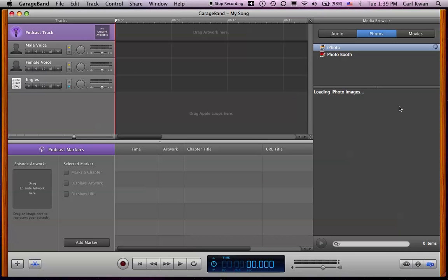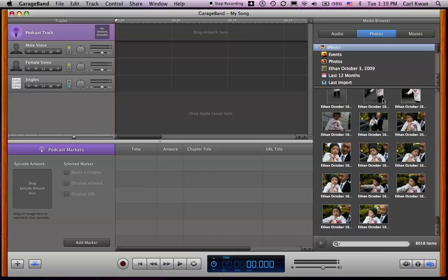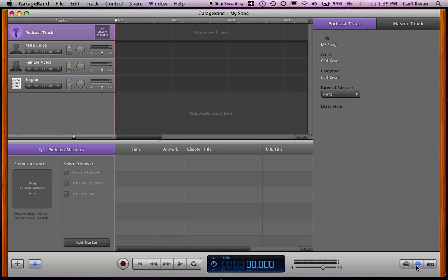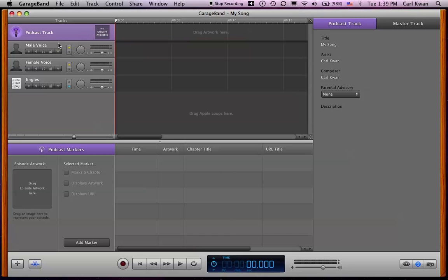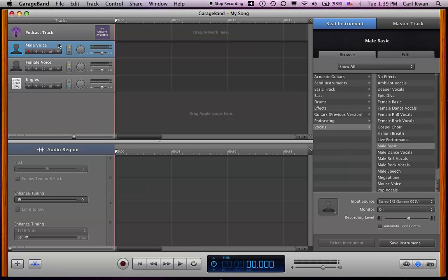Okay, so here it is. Usually the interface will look something like this. On the right-hand side here, it'll say media browser. What you want to do is go down here and click this little eye. Right now it's selected the podcast track, which is this here for the images. What you want to do is just select the first one, the male voice.